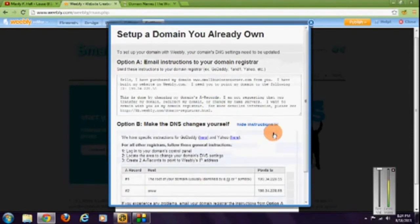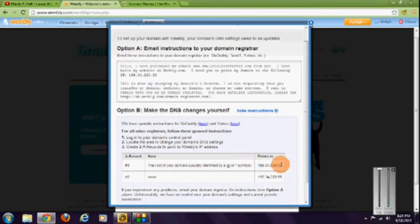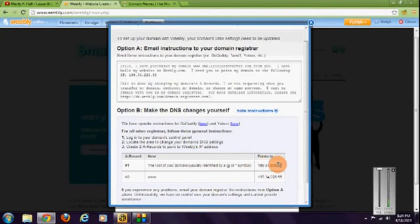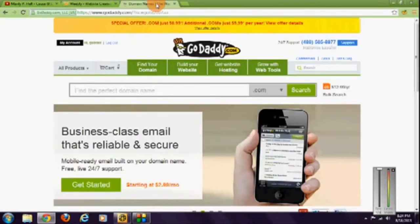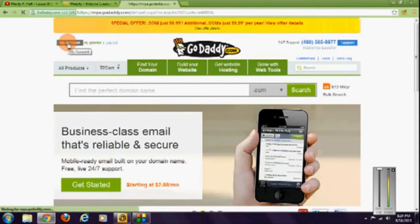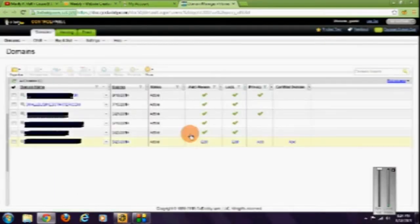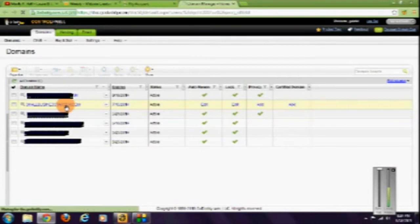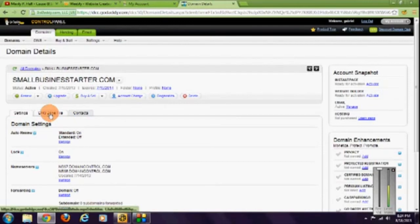It'll take you here. Click see instructions and this is the code we're going to use, number one. So you need to copy that. Now go back to GoDaddy.com.